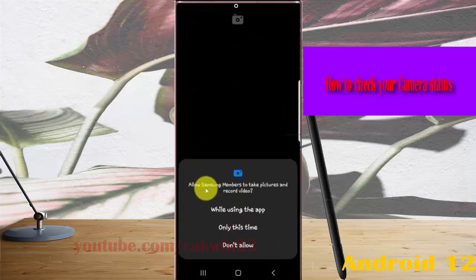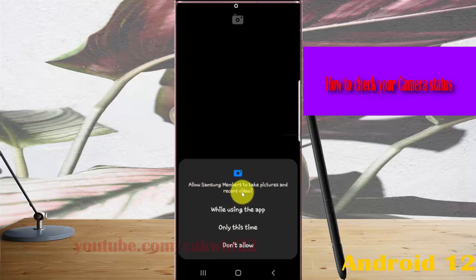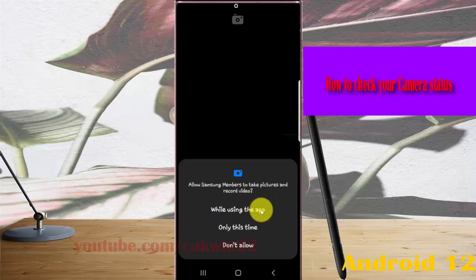Allow Samsung Members to take pictures and record video by selecting 'While using this app' or 'Only this time'.